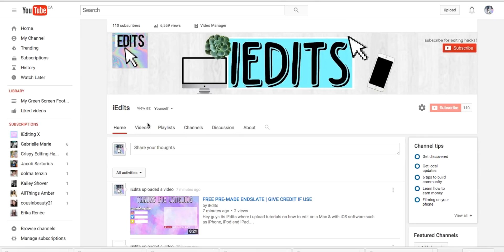Hey guys, it's iEdits and welcome back to another video tutorial. Today I'm going to be showing you guys how to make an automatic description on your videos so every time you're going to upload, you don't need to rewrite it every time.